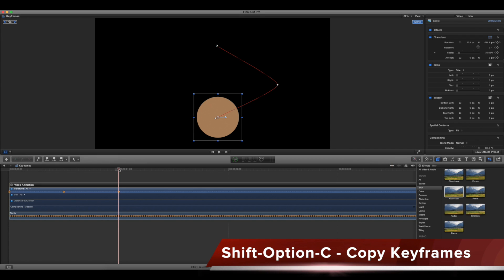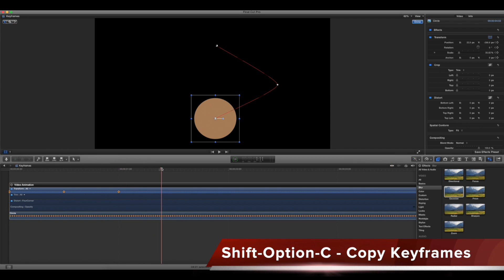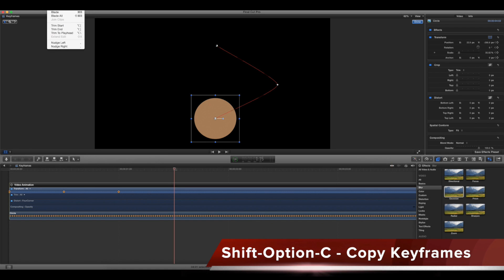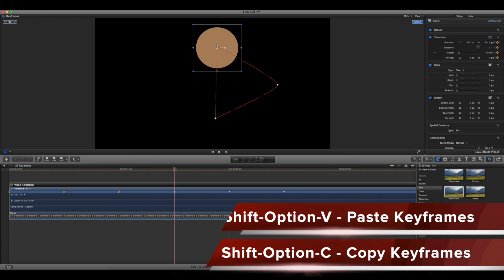And now I'm going to go 15 frames ahead to where I started it again. And then I could go edit keyframes paste, but I'm going to use the shortcut which is shift option V for paste. And it's going to do that.